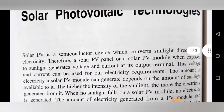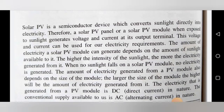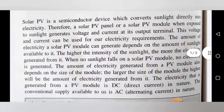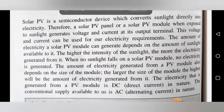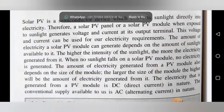The solar PV, that means photovoltaic, is a semiconductor device which converts sunlight directly into electricity. The solar panel converts sunlight into electricity directly. When exposed to sunlight, the solar PV panel or solar PV module generates voltage and current at its output terminals. This voltage and current can be used for electricity requirements. The amount of electricity a solar PV module can generate depends on the amount of sunlight available to it.